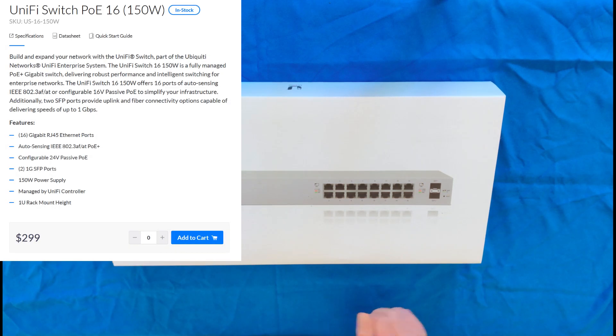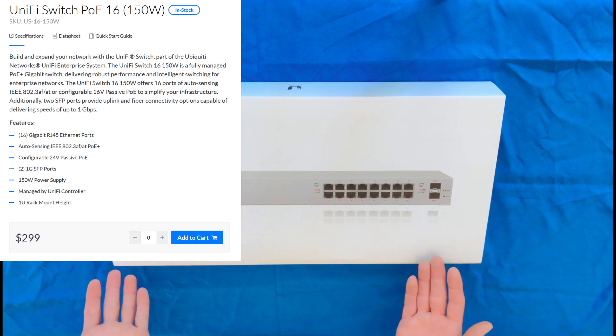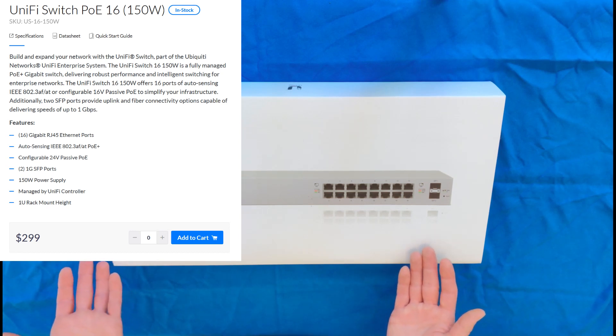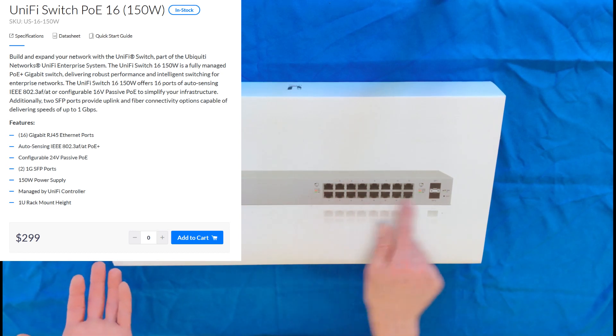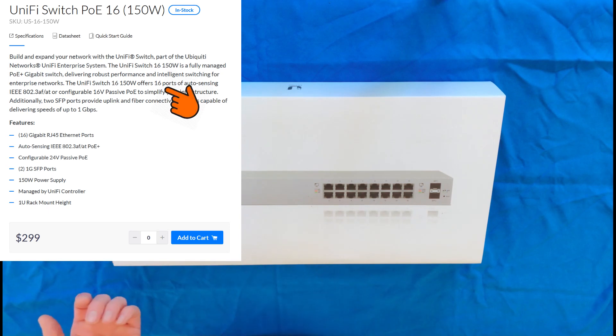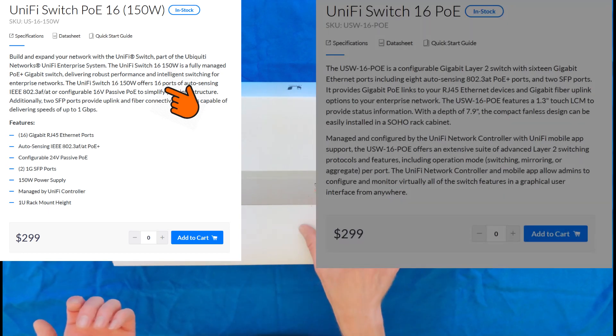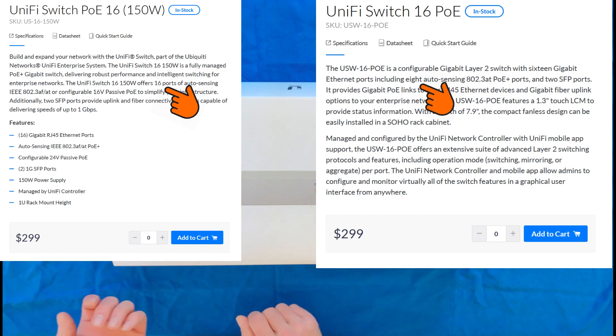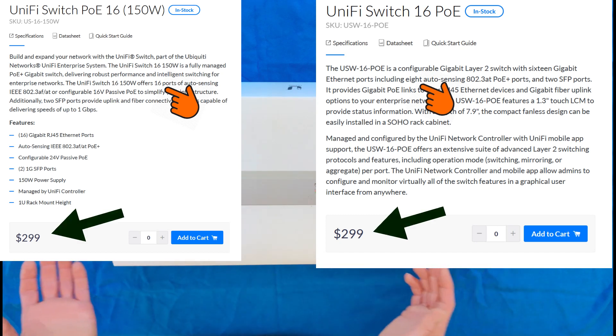This is an older UniFi switch, and you might be wondering why would you get the older version of the 16-port PoE switch. And the answer is because all 16 ports are powered, where the newer version only eight of them are powered, and it costs the same.